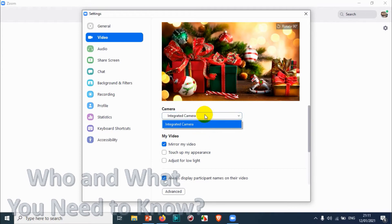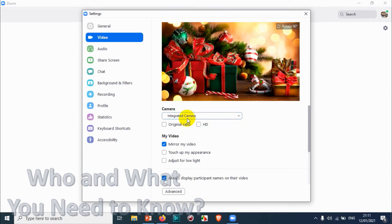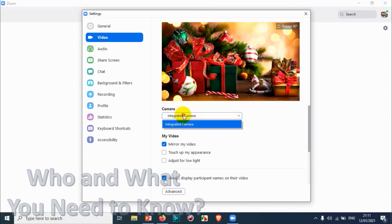Right now there is only one integrated camera on my laptop and I don't have any external webcam connected, so that's why it's showing one camera. If you have more than one camera, you can just switch between your cameras for the video purpose in the meeting.